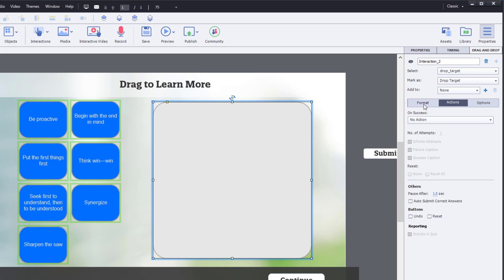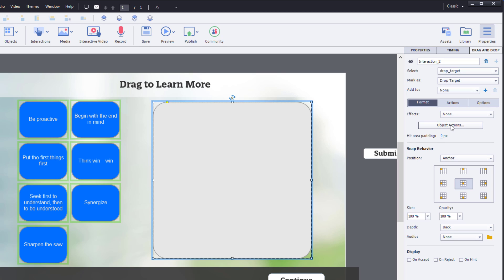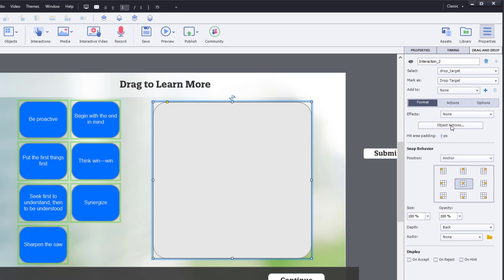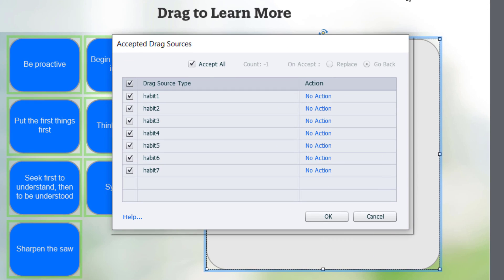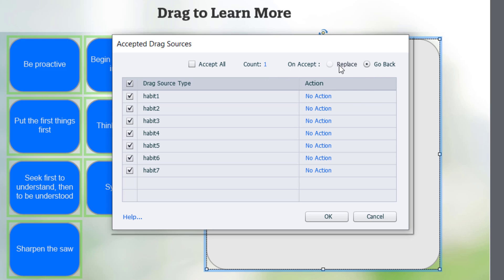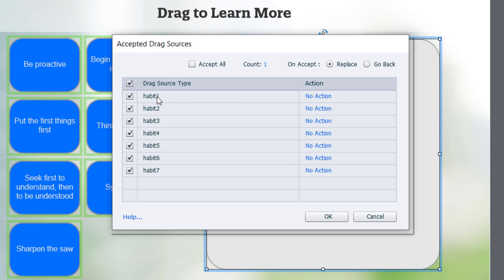Now let's go back to formatting and we'll go to object actions. So we want to uncheck accept all because in this case we only want one item to go into the drop target at a time. So I'm going to uncheck that, leave the count at one, and instead of rejecting new drags, we want to replace whatever drag item has been placed in the drop target below. Now what we want to do is apply our shared action to habit one through seven. These are the names of the objects here. Again, labeling your objects is so important when creating interactions like this because if it says Smart Shape 273, it's not going to be very meaningful for you.